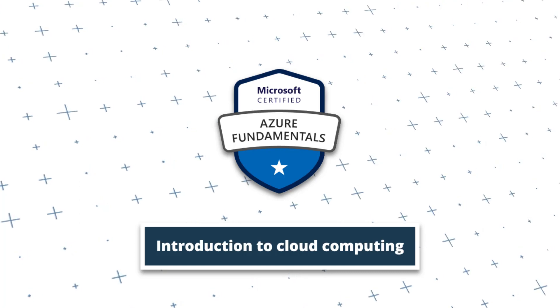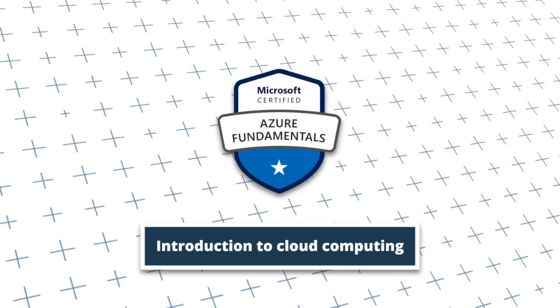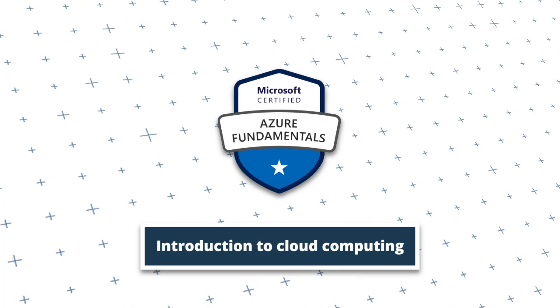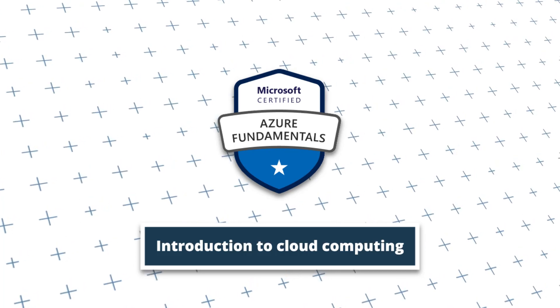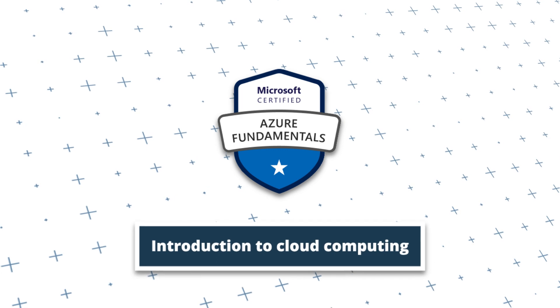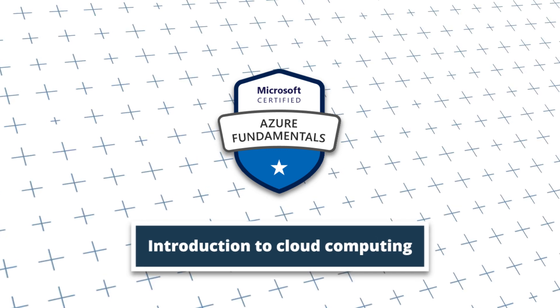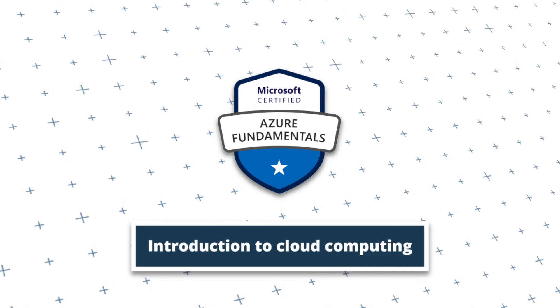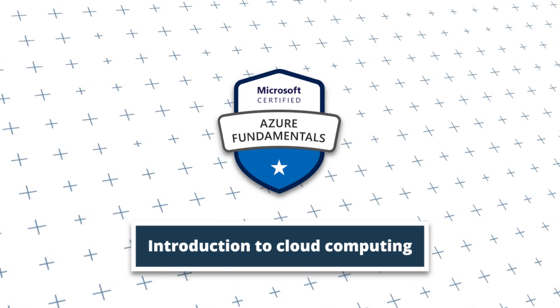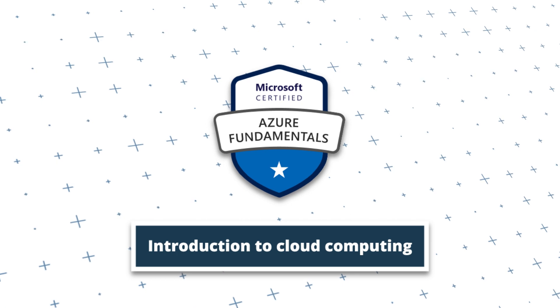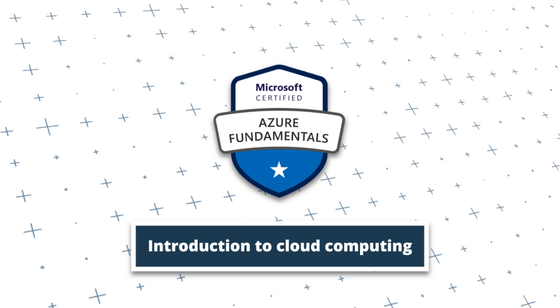Hi everyone, thanks for joining me in this video, where I'll be explaining what cloud computing is. This will be in the context of supporting you to pass your AZ-900 Azure Fundamentals certification exam.